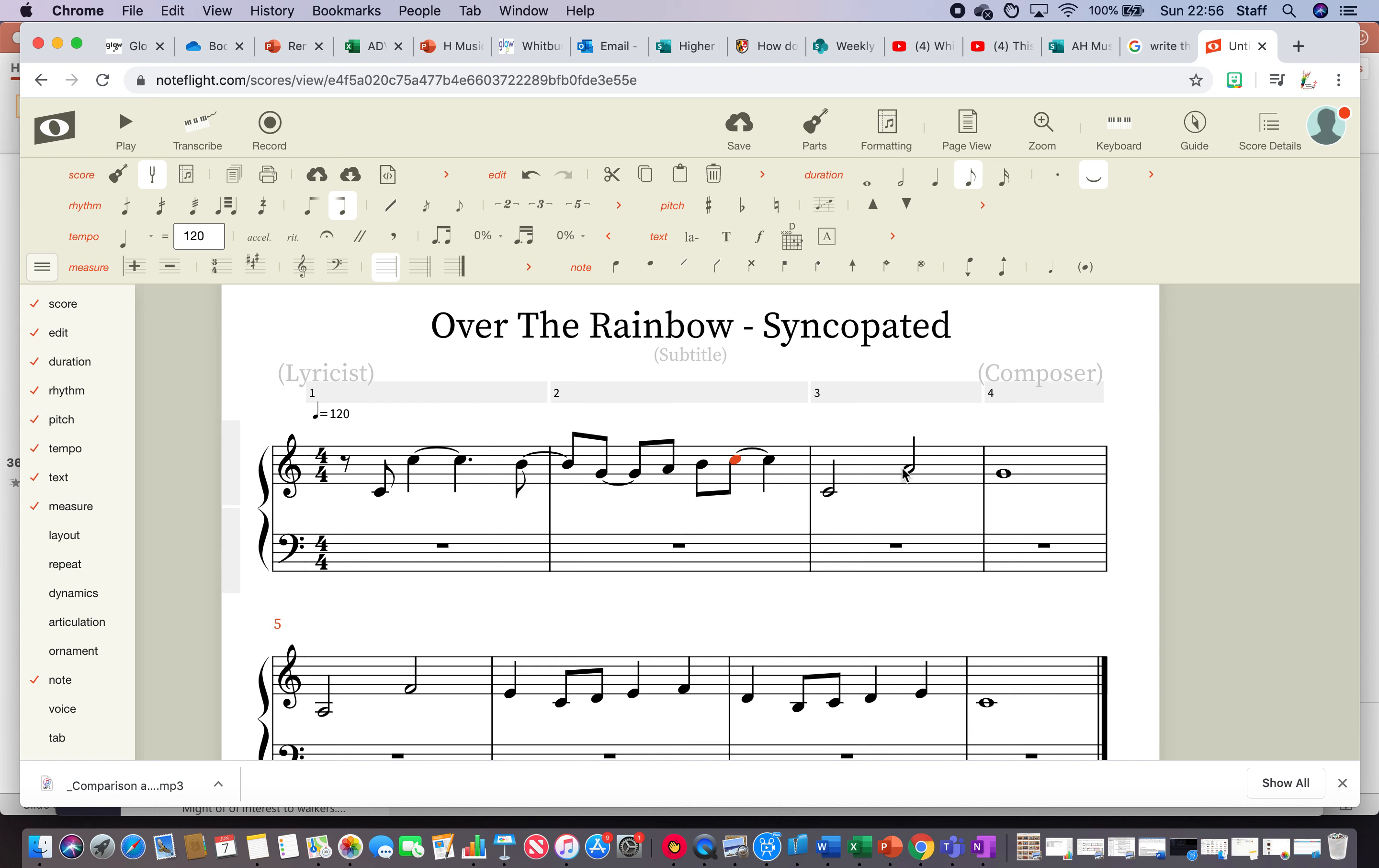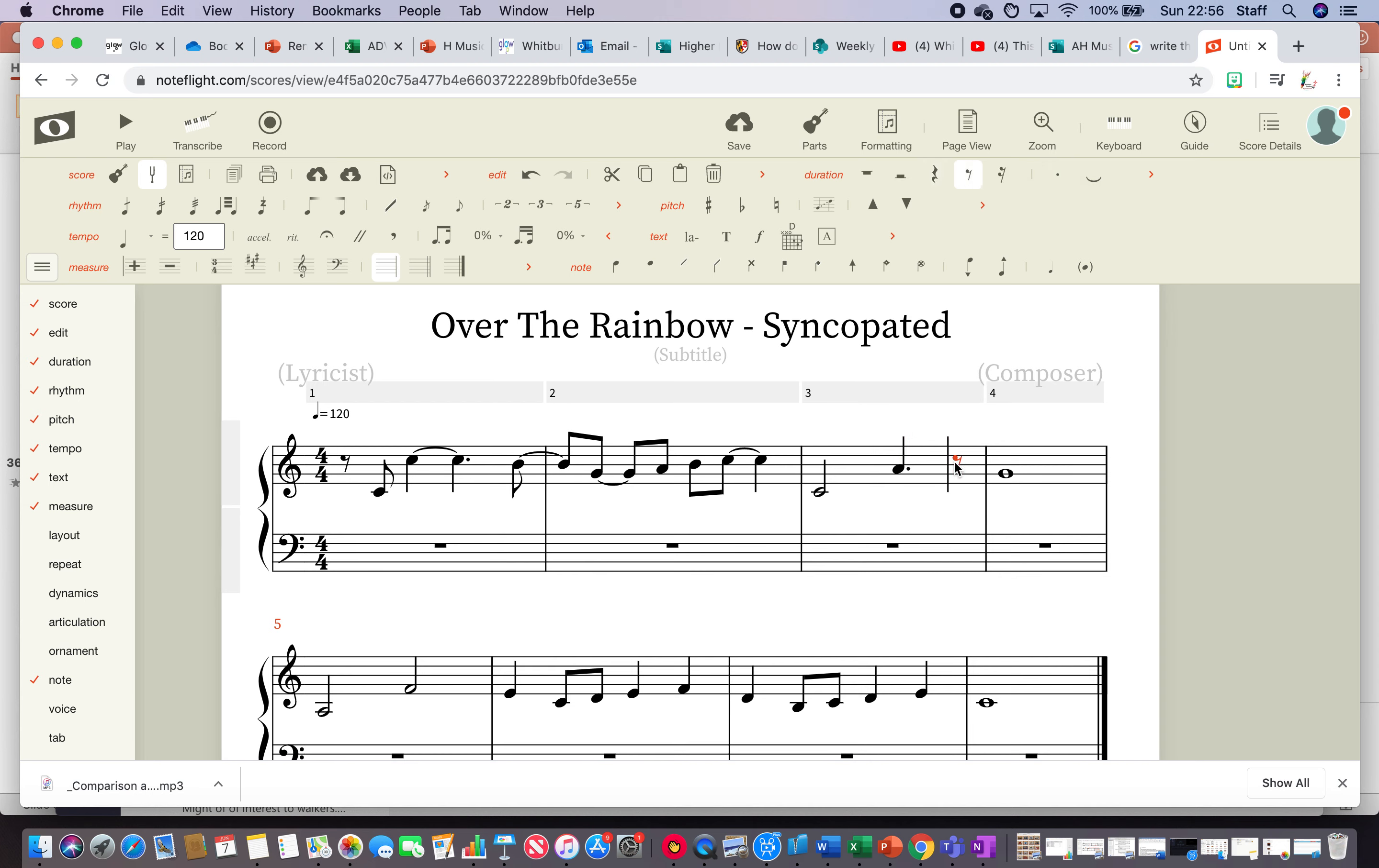And then I think I'll just take this, make it a dotted crotchet and then the G tied there. So that's the first line I messed around with a little bit. Let's have a listen.